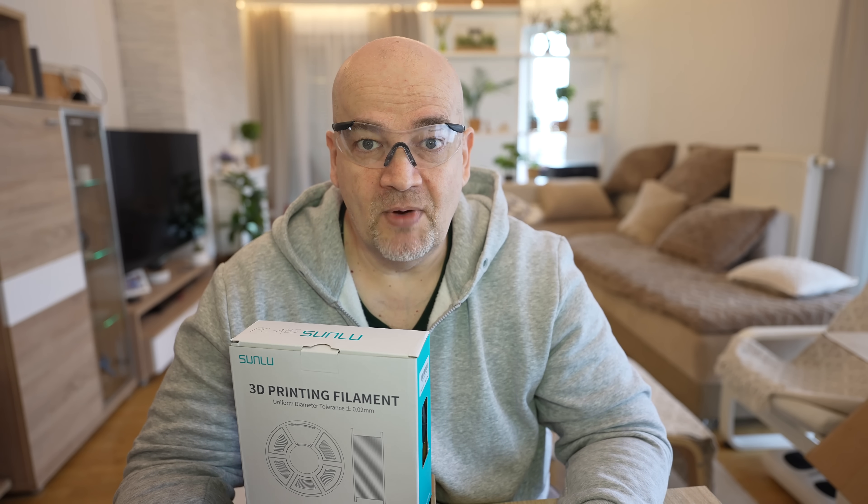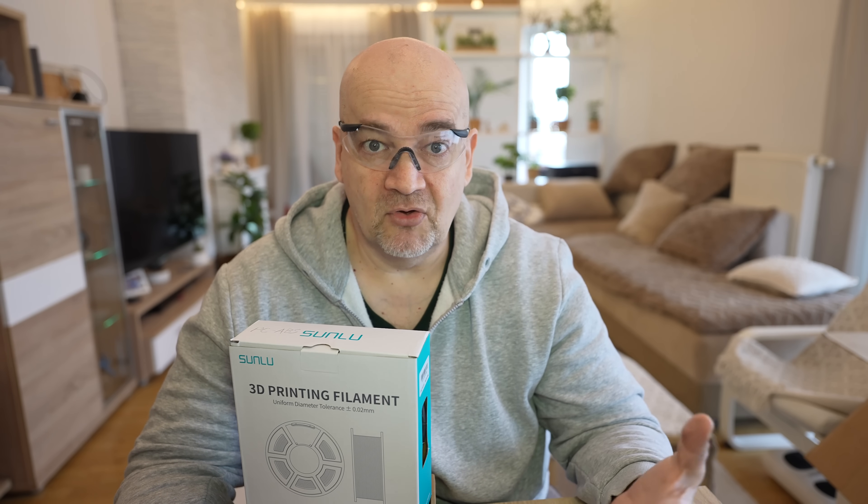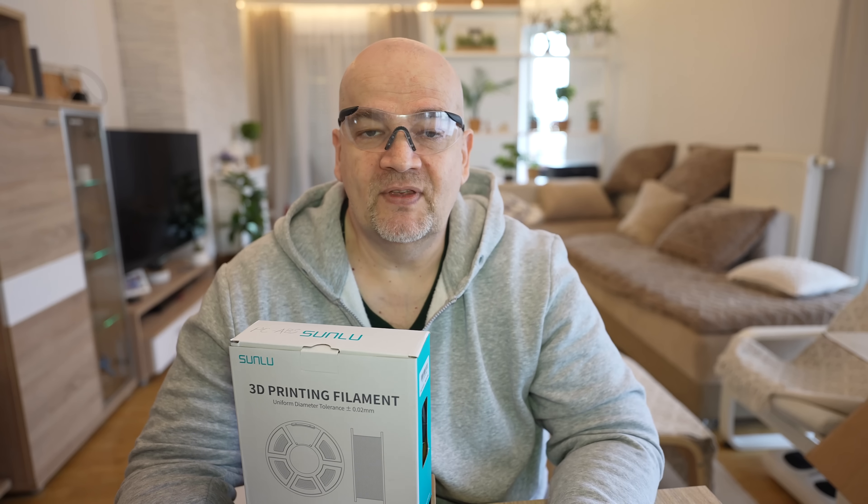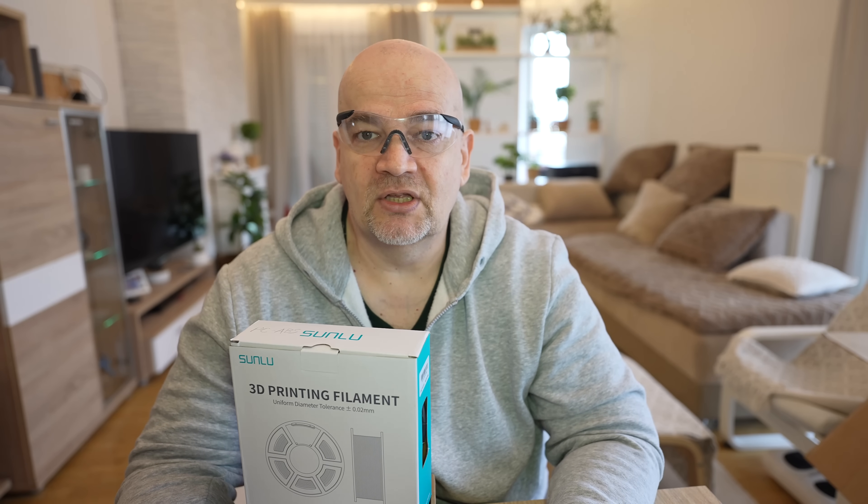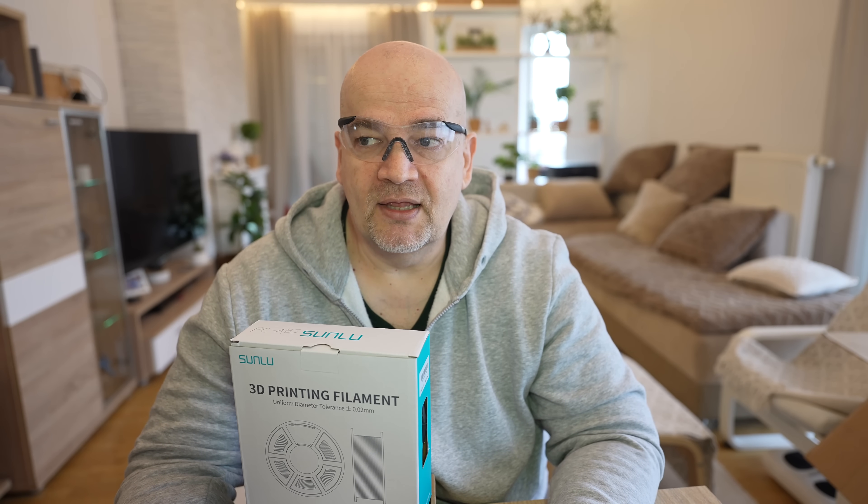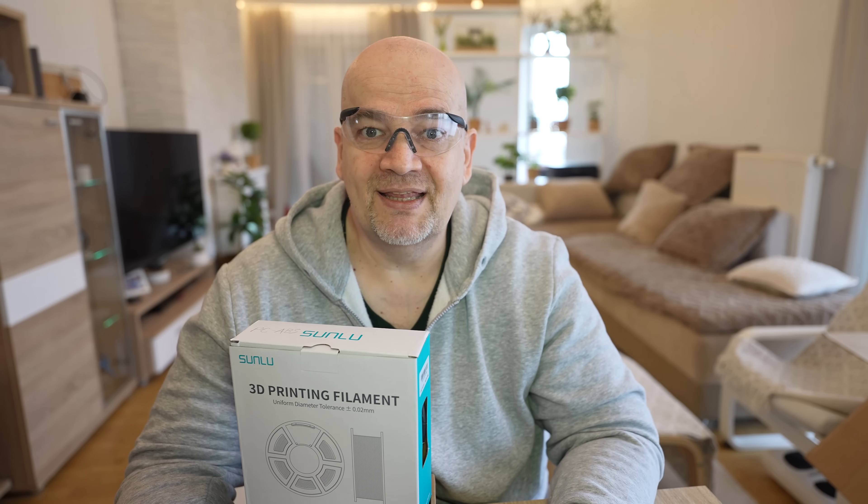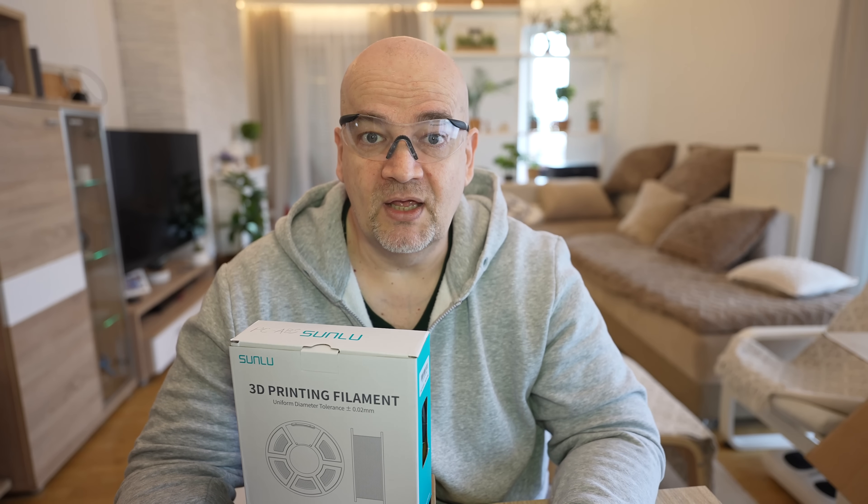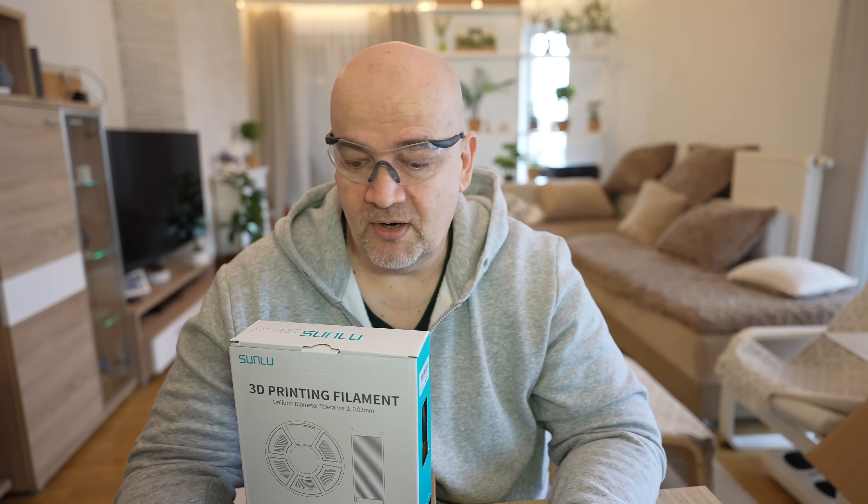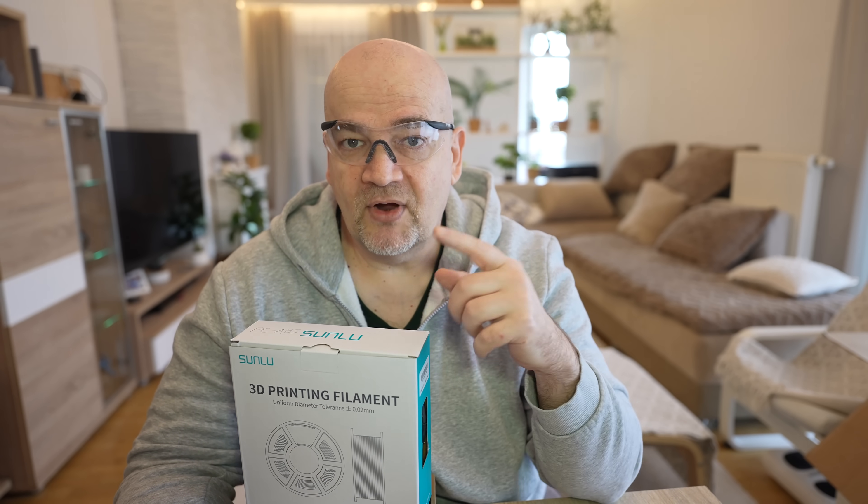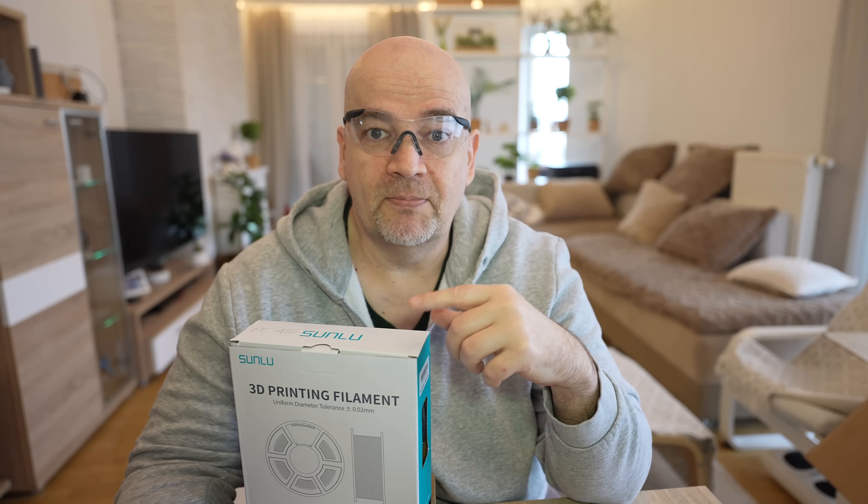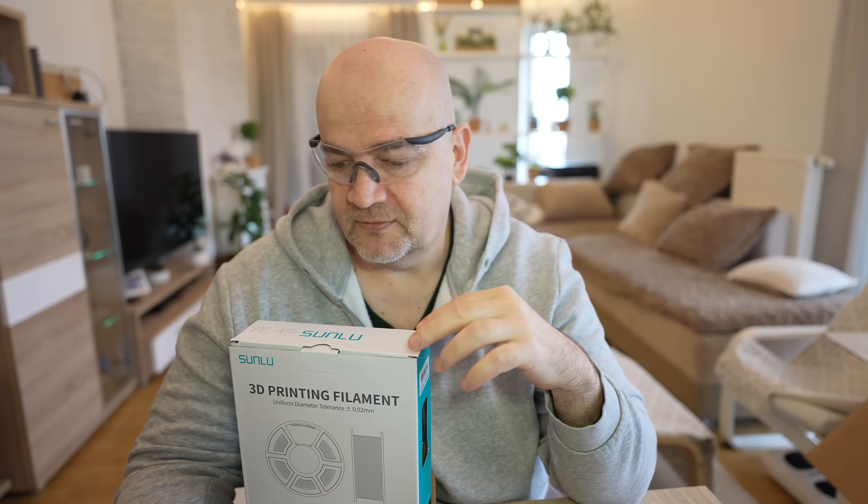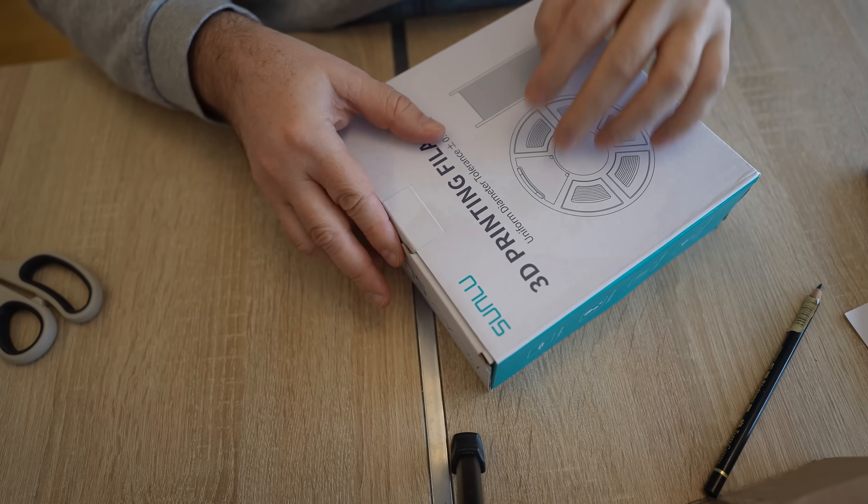I already tested one PC ABS on this channel, and the only printer where I had success was the Kiddy XMAX 3 which has an actively heated chamber. Now I will try to print this material on Kiddy XMAX 4 which has actively heated chamber up to 65 degrees Celsius. I hope it will be enough. Let's unbox it.